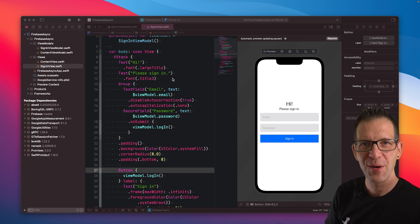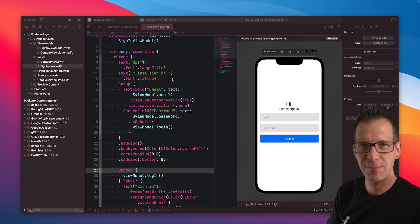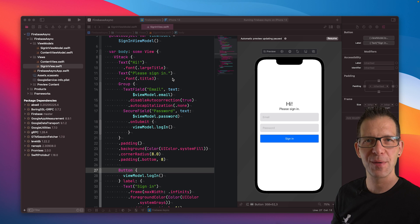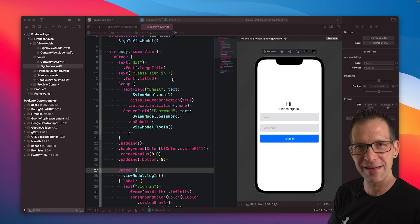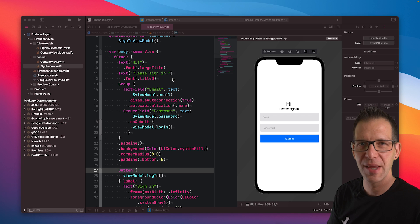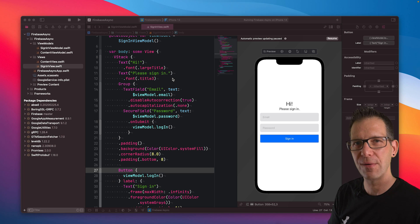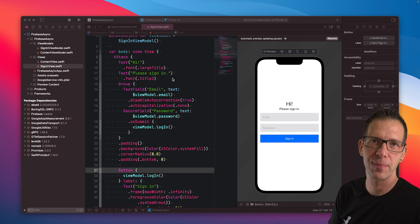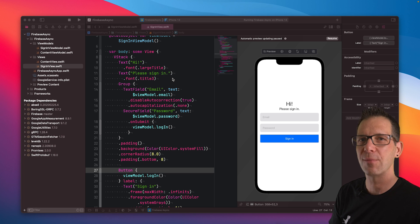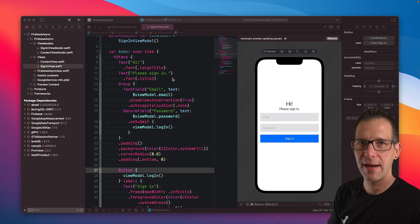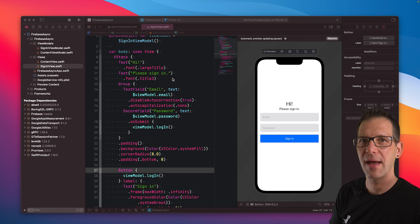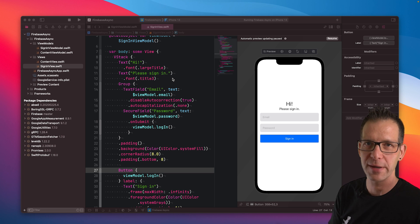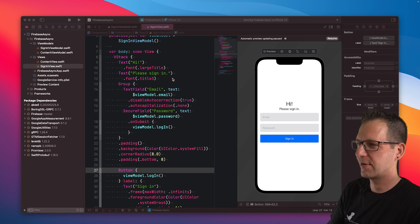Hey, everyone. Almost all of Firebase's APIs are asynchronous. So you might be wondering, what does that even mean? And how do you call them? Today, I'm going to show you three different ways how you can call Firebase's APIs asynchronously from your Swift code and why this is important. We're going to look at callbacks, combine, and async await. Let's get started.